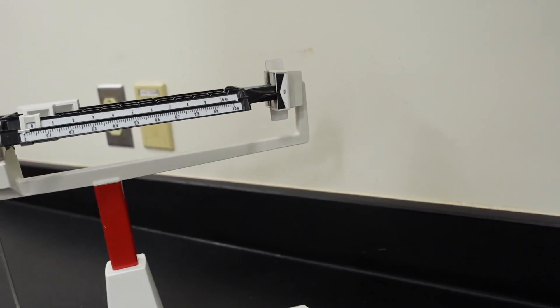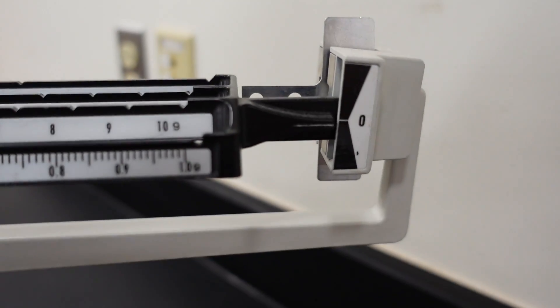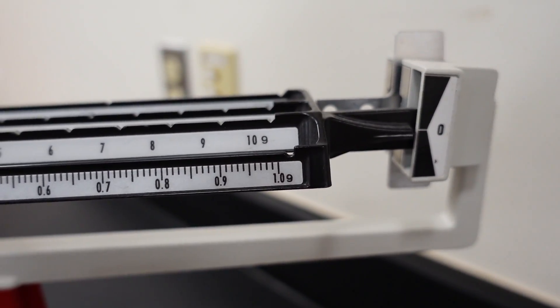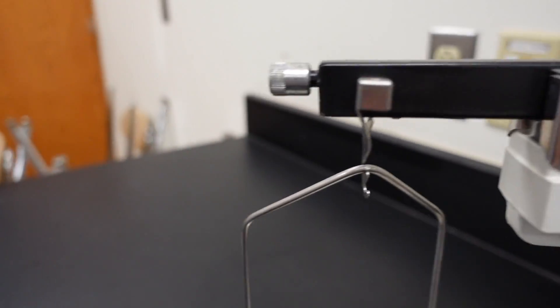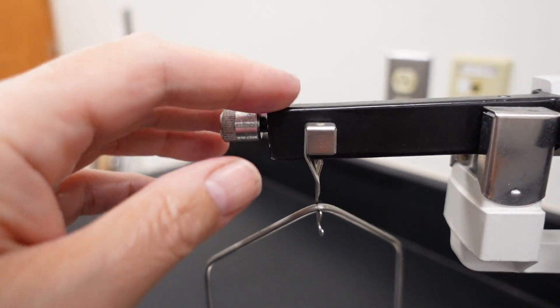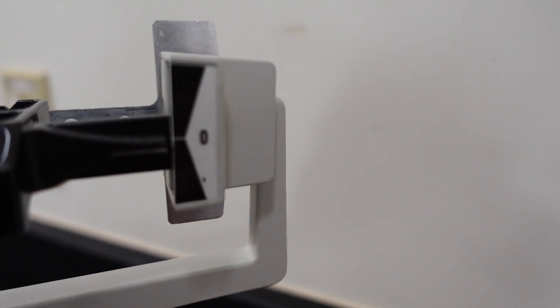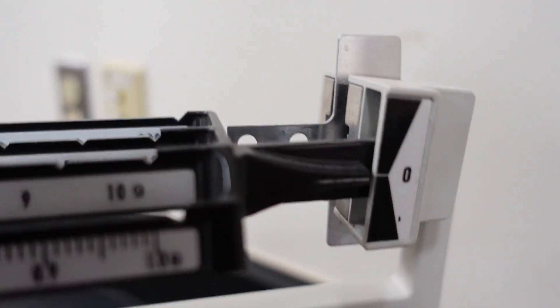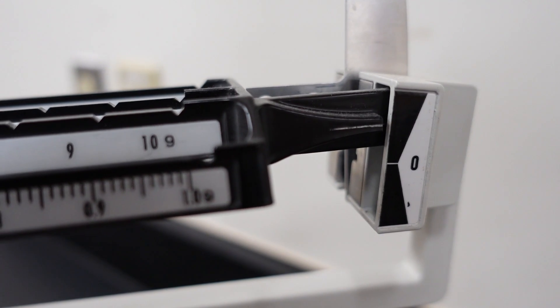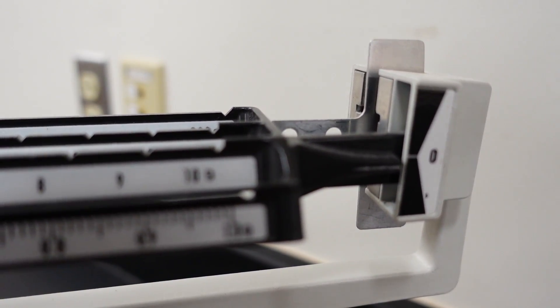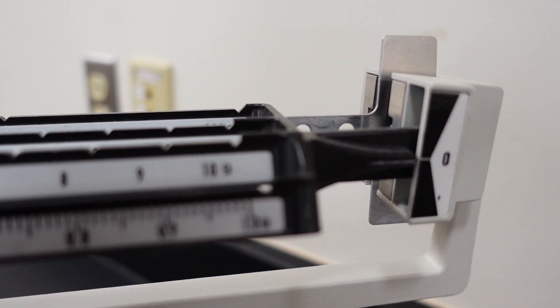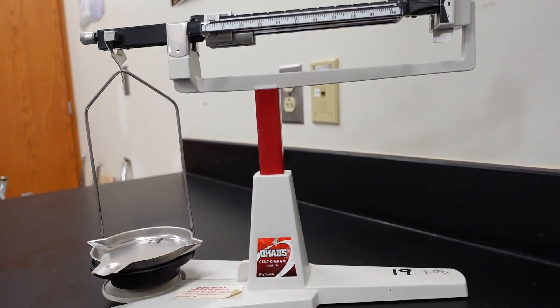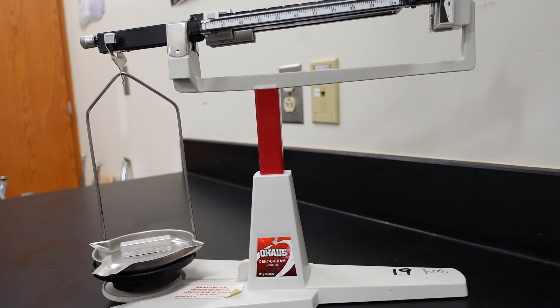Now, how do we know if the balance is even? Well, we take a look over here, and you'll notice that it's not quite lining up. So, what we do is we just simply turn this knob on the end. And, let's see what that does. It's a little closer. Let's turn it again just a little bit. And, there we are.